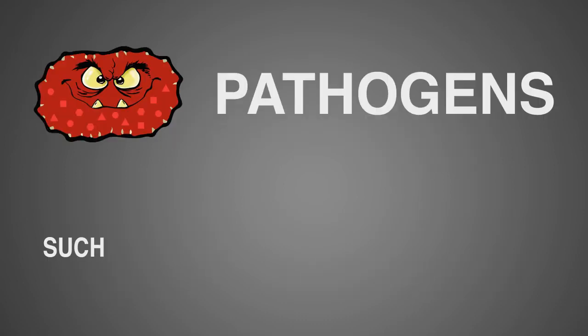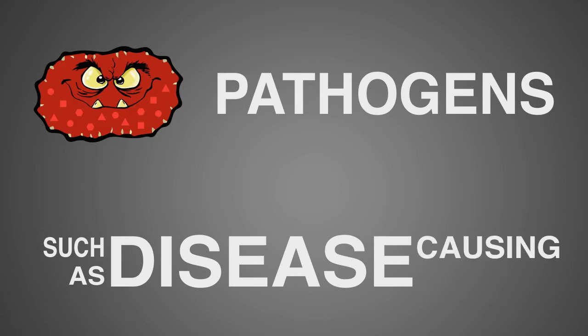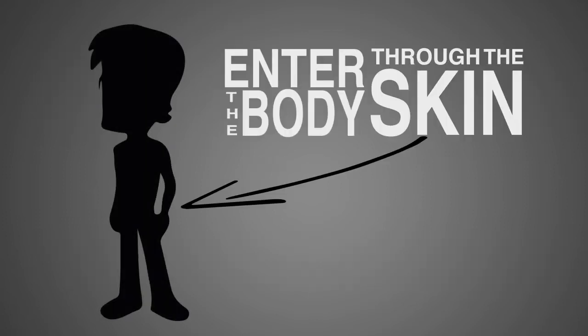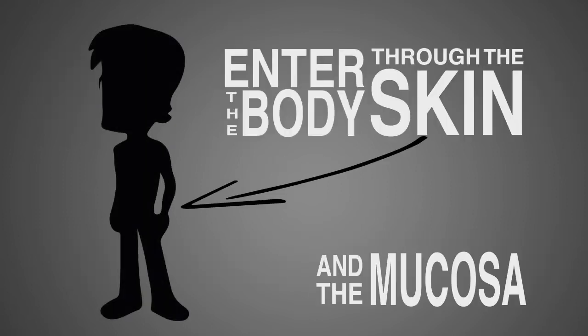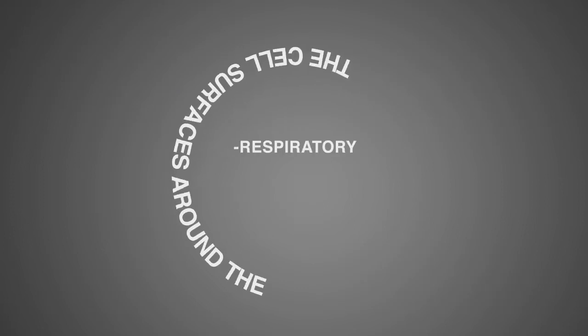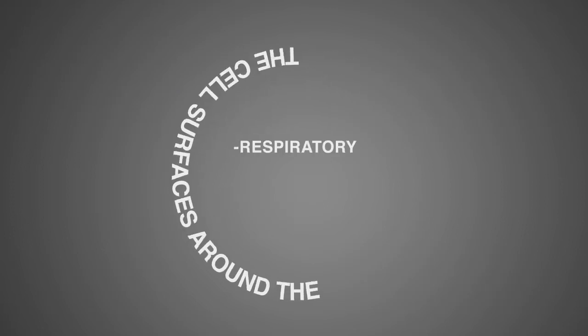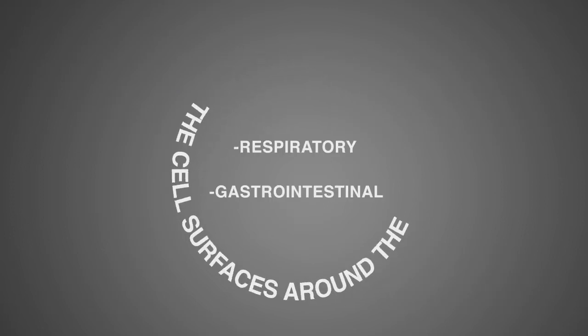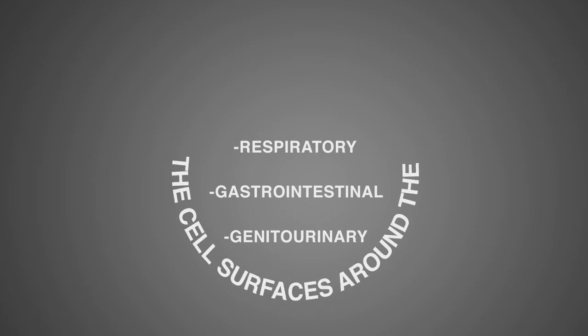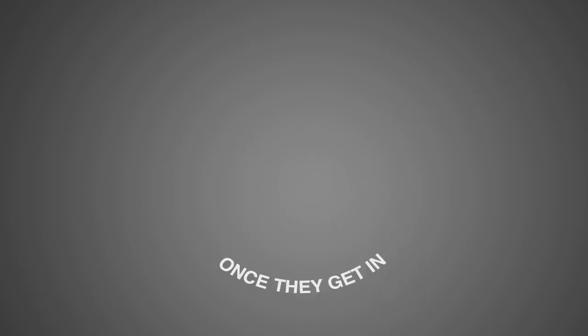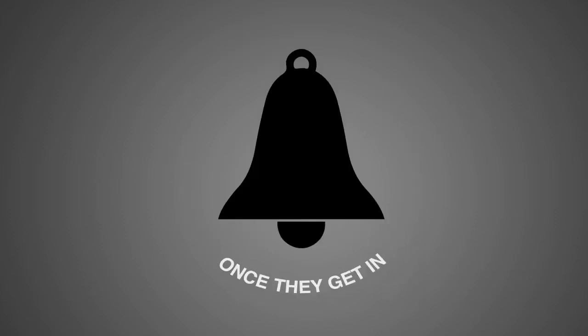Pathogens such as disease-causing bacteria enter the body through the skin and the mucosa, the cell surfaces around the respiratory, gastrointestinal, and genitourinary systems. Once they get in, alarm bells are activated.